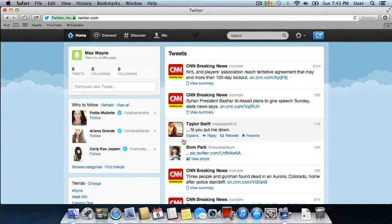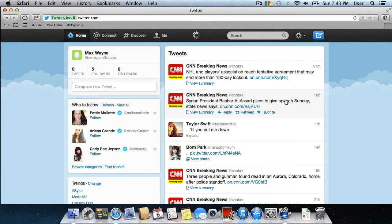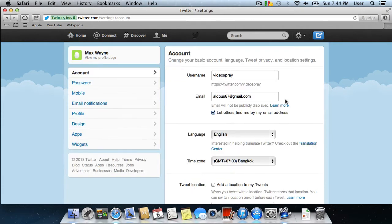Click on the Preferences icon and choose Settings from the drop-down menu. On the next page, go to the menu on the left and choose Design.